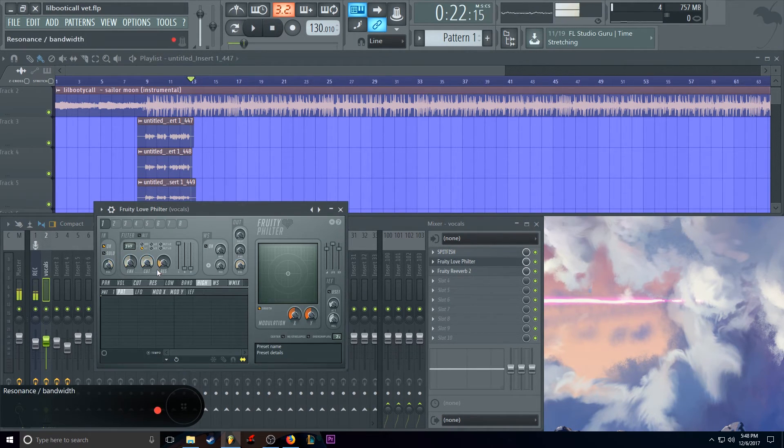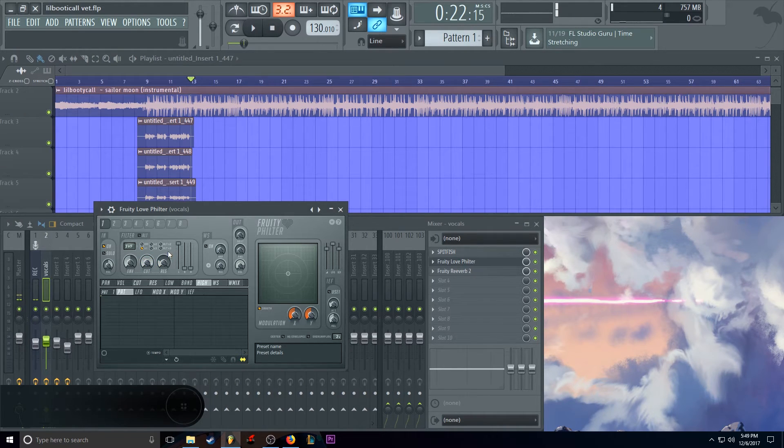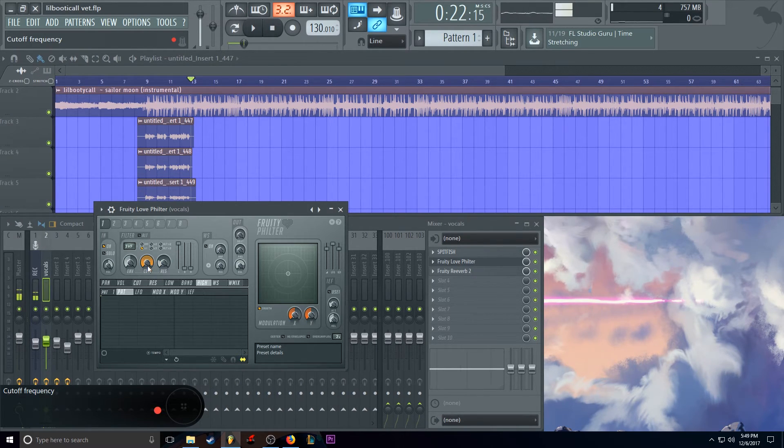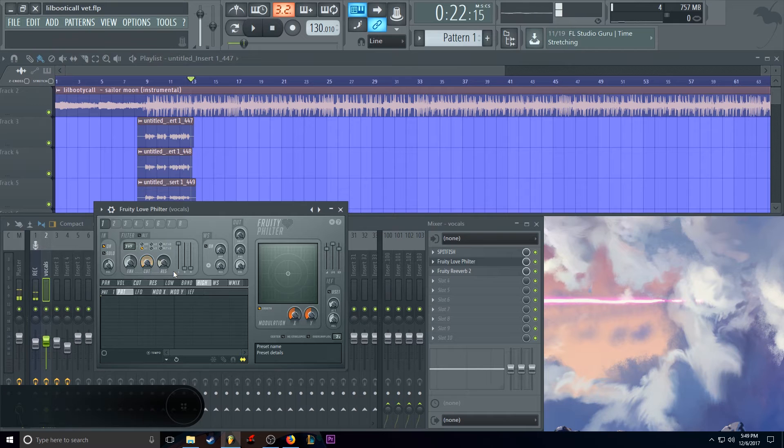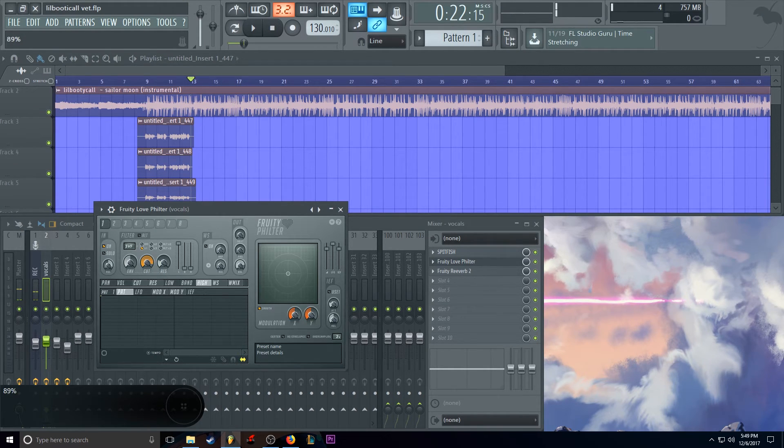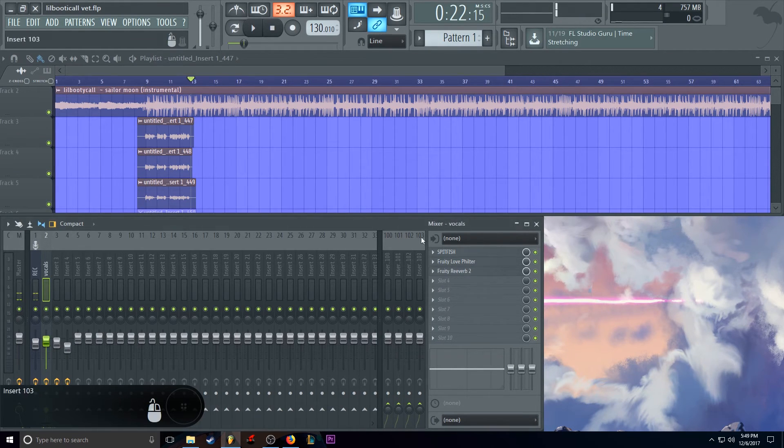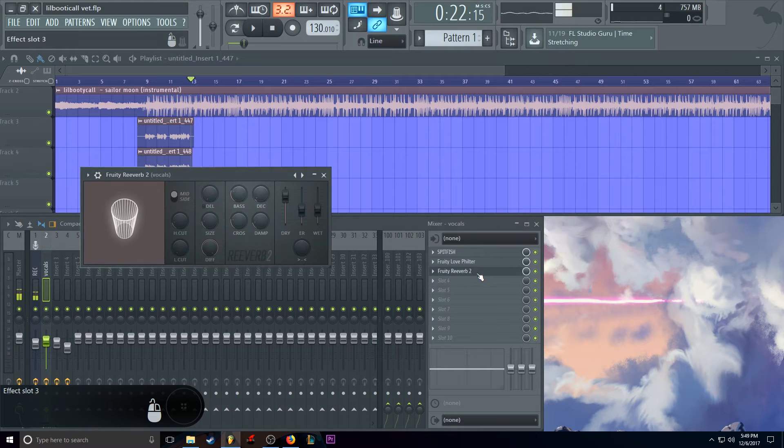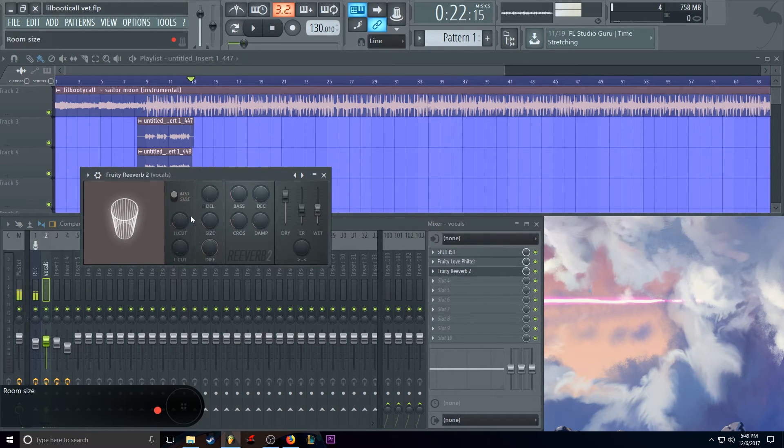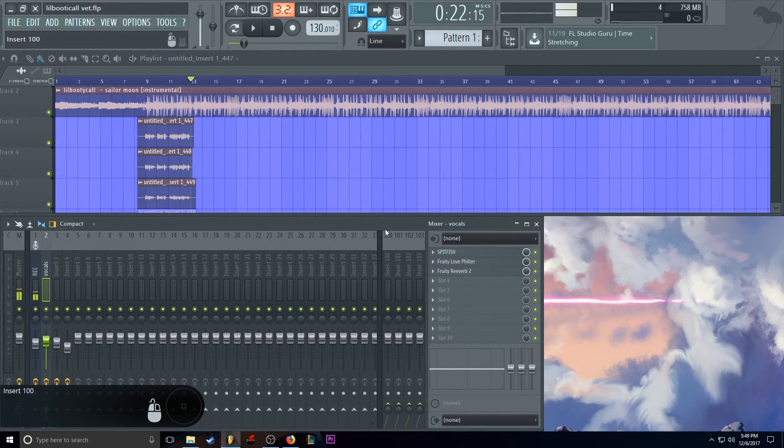And then we have our love filter. Which basically does the same thing. But just adds a big filter on it. And I just set the cut to like 92, 93%. So it's barely doing a filter.